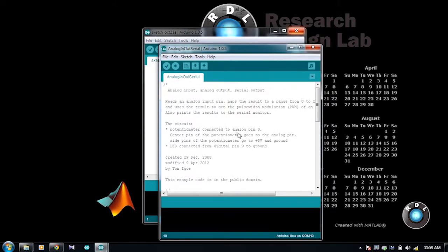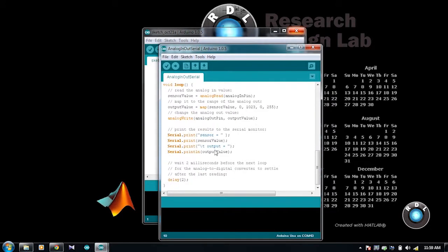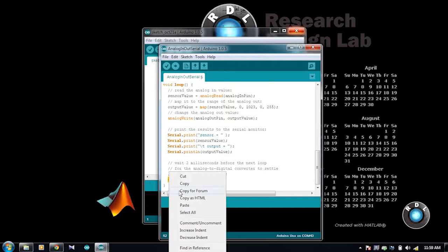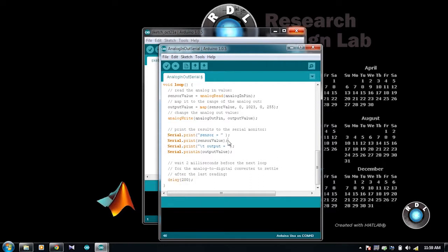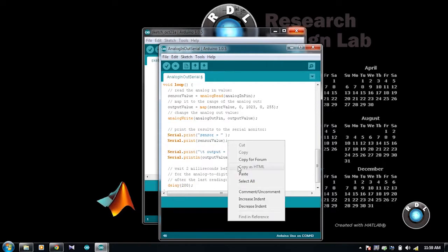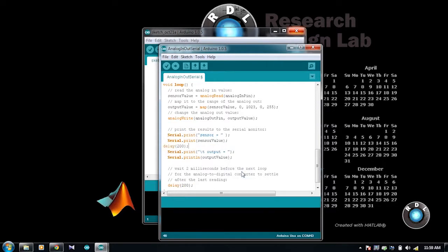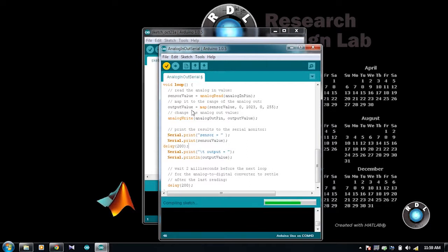Here, I have used analog in serial out code. Modify the code to add an extra delay. Compile the code and upload it to the RDL UNO board.